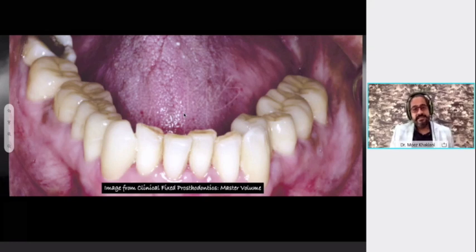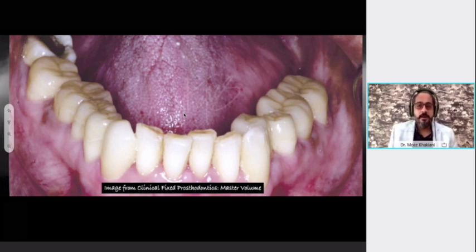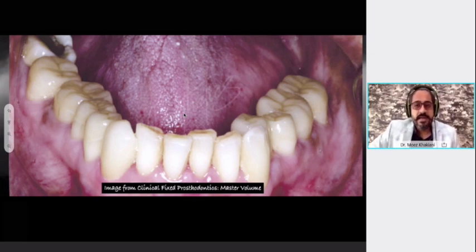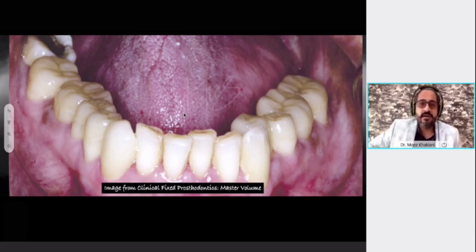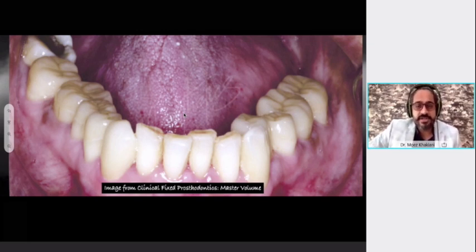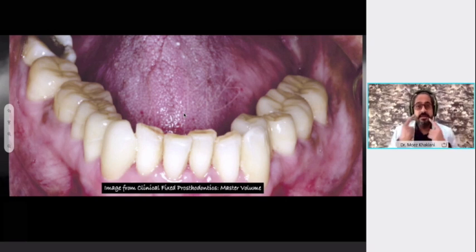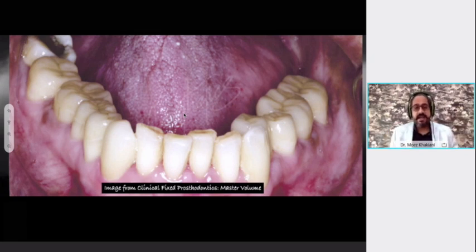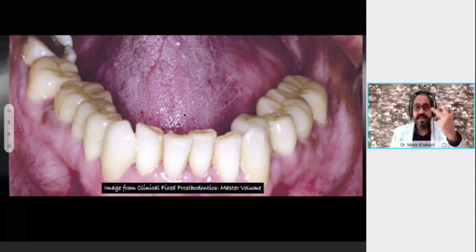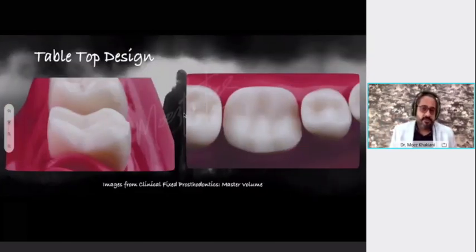These pictures are from the Master Volume — the book I have authored. In this chapter, co-authored with Dr. Irfan Kachwala, we bonded the canines to bring about canine guidance and covered the posterior dentin in the most conservative manner possible to restore the patient's form, function, and aesthetics. This is all about the 360-degree preparation.